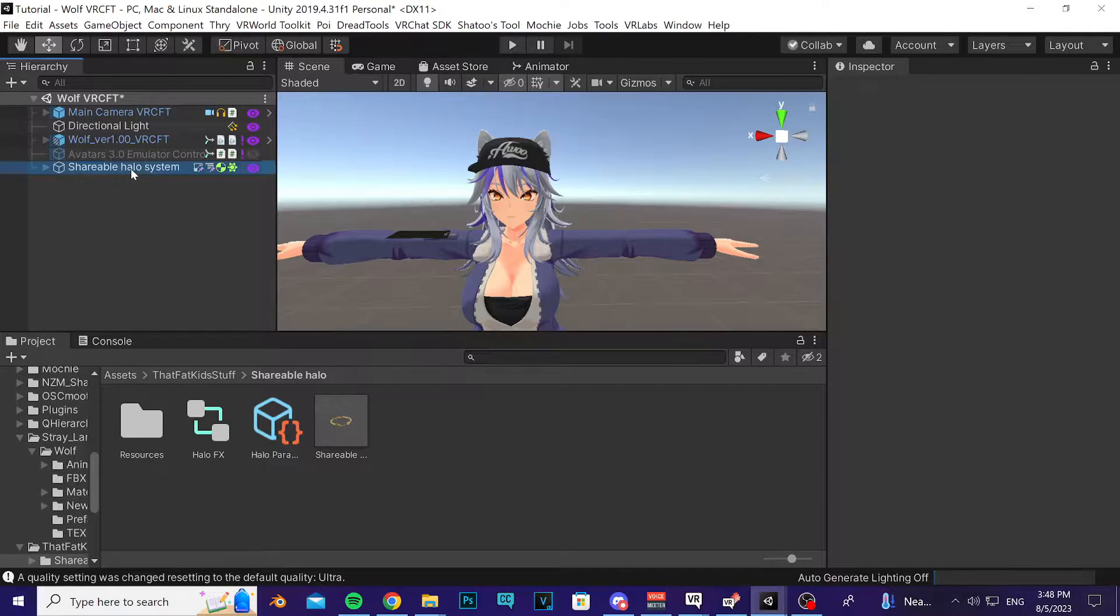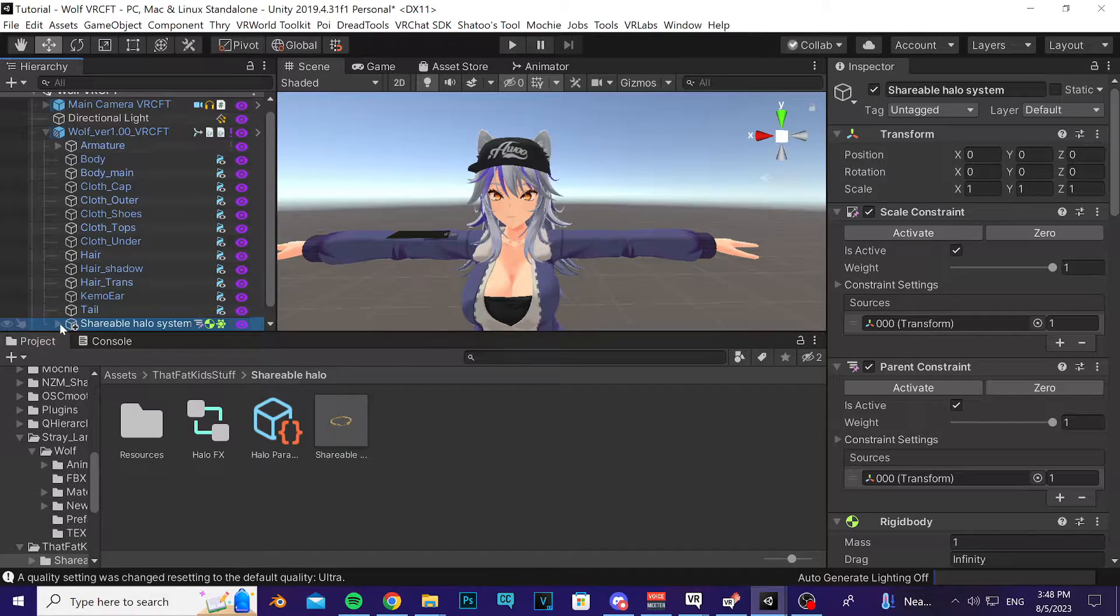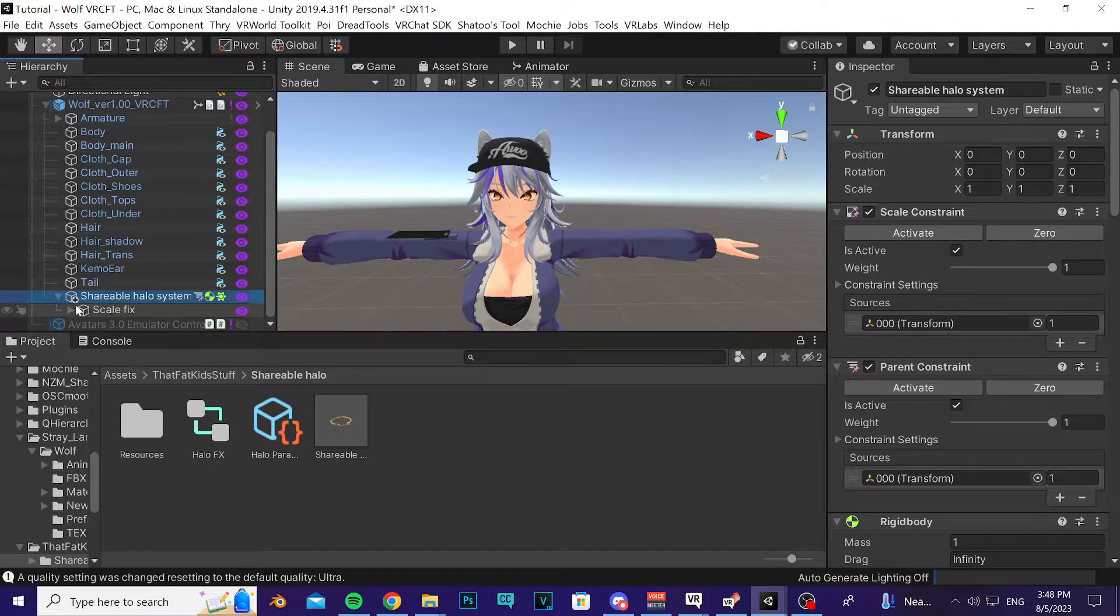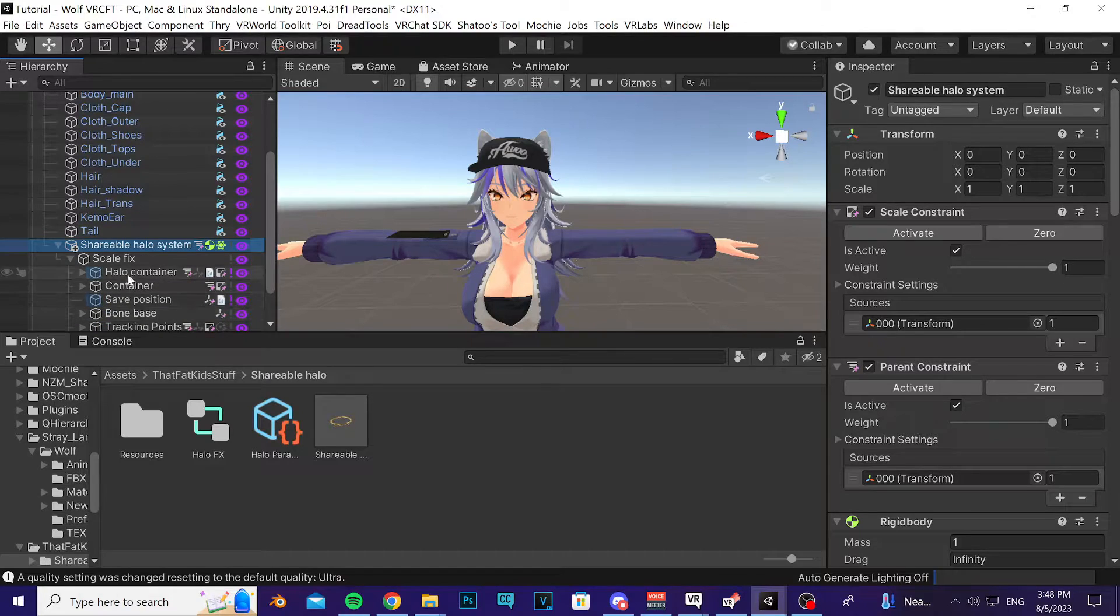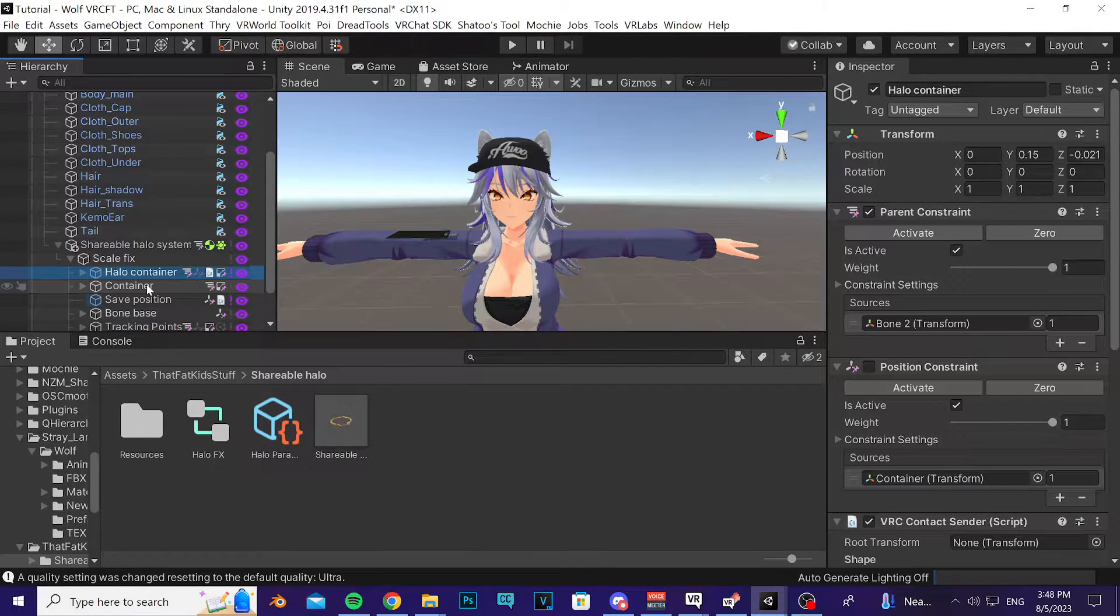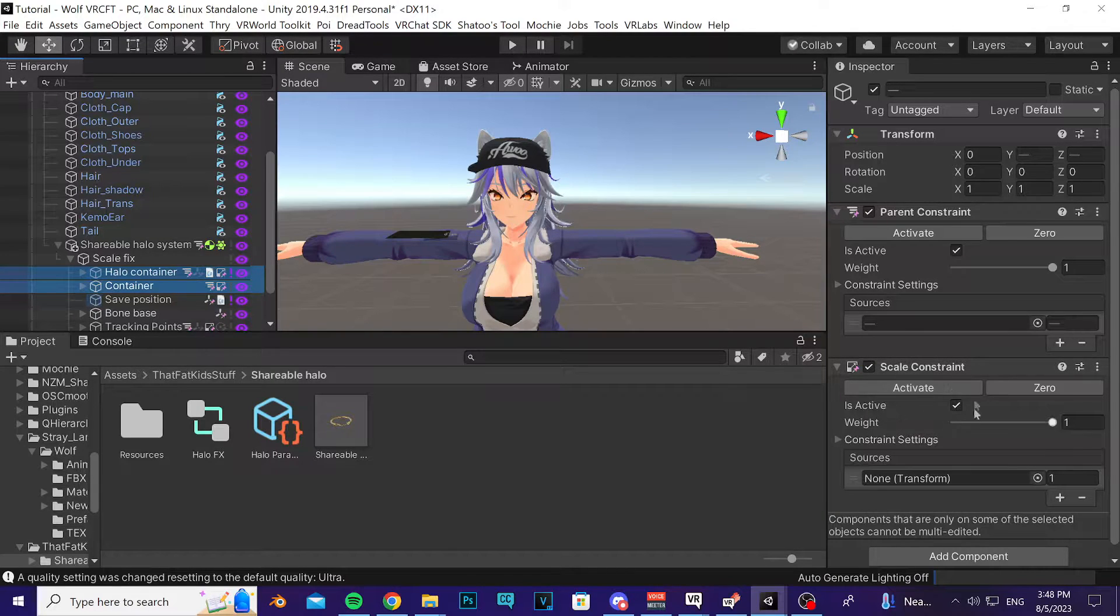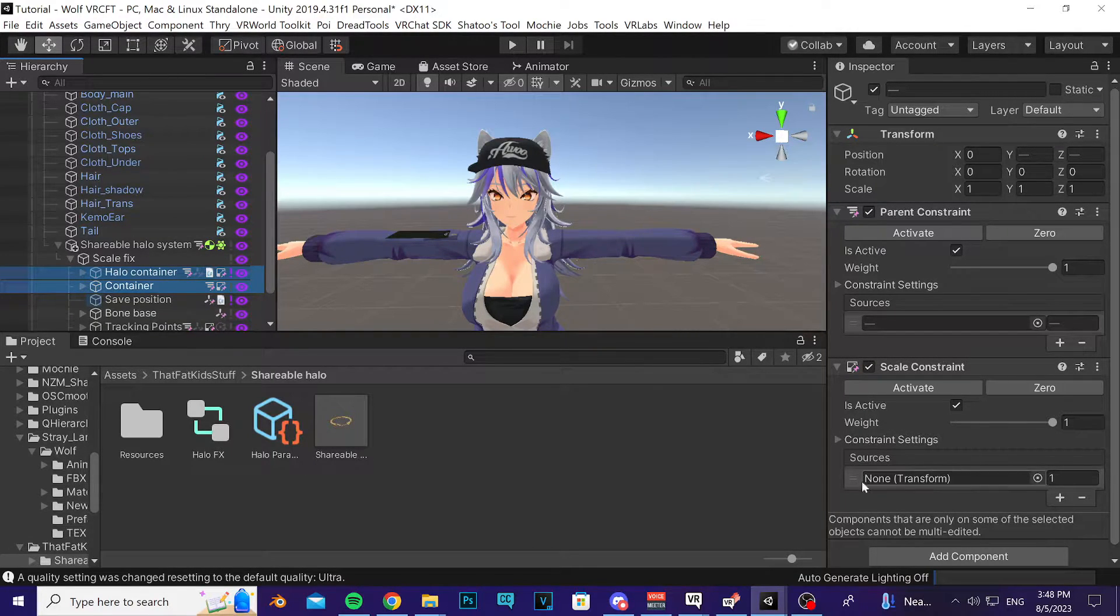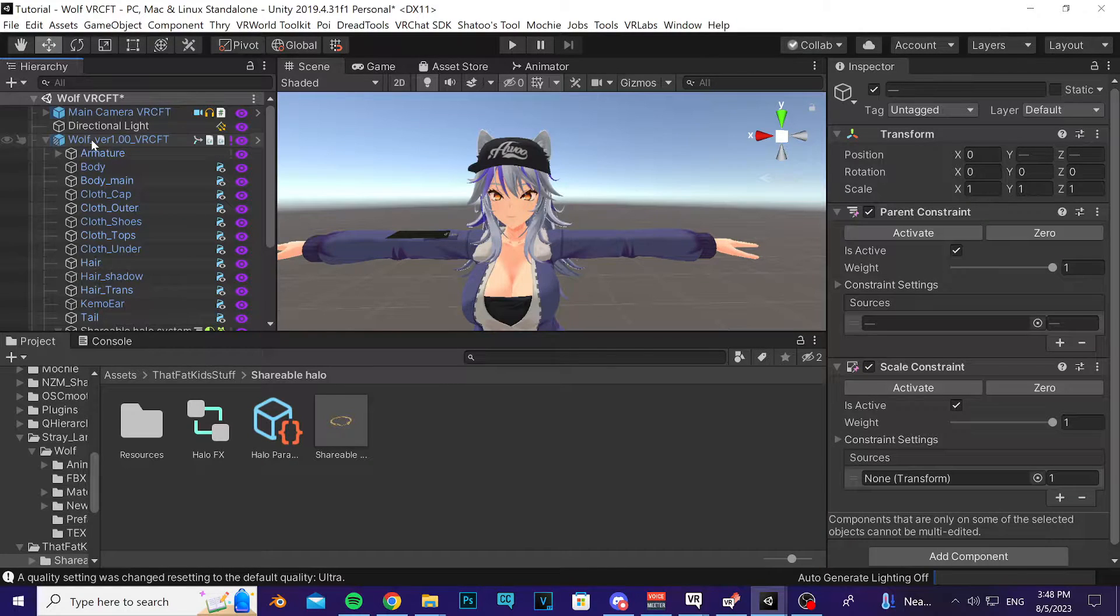Go ahead and drag it on top of your avatar. Open up its hierarchy by clicking on the gray triangle to the left of it. Click on the word Channel Scale Fix and then click on Halo Container. Hold your Shift key and then click on Container. Pay attention to the scale constraint here and this empty source. You're going to find the name of your avatar or the root of your avatar and drag it into that slot, just like that.